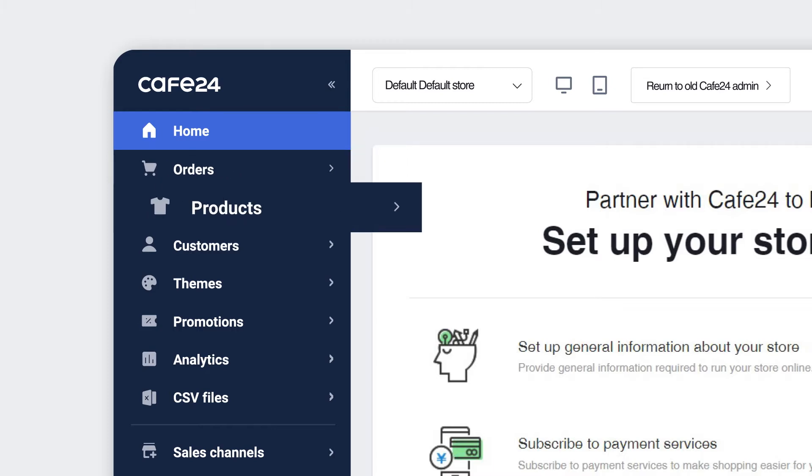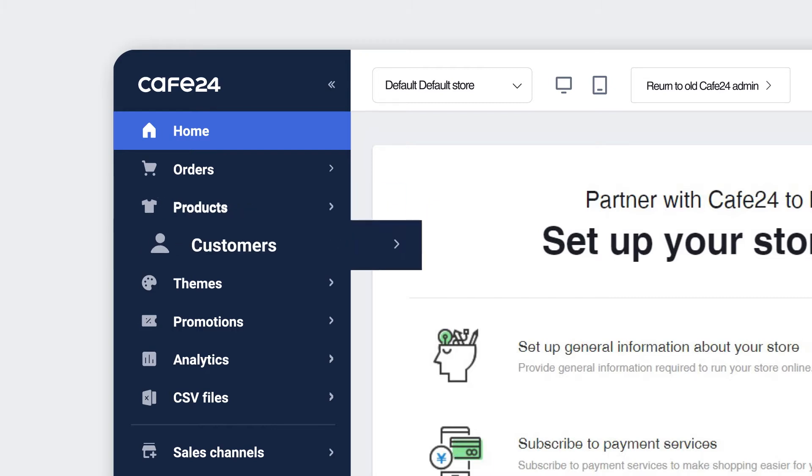Inside Products, you can upload and manage your products for your store. Manage all of your customers of your store inside the Customers menu.